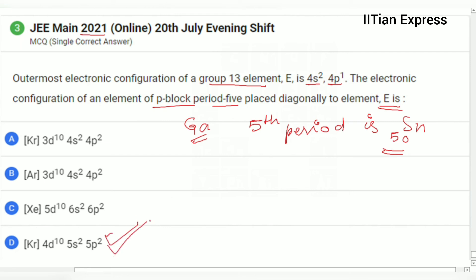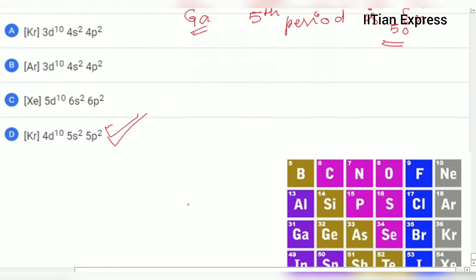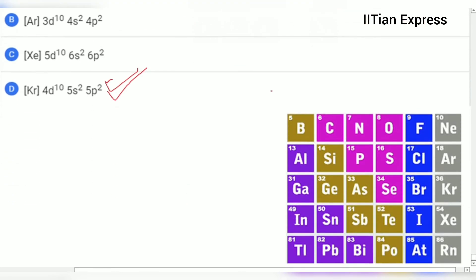So option D is the correct answer. In the P block elements — boron, carbon, nitrogen, oxygen, fluorine, neon — going from here we reach Gallium, and Gallium is diagonally related to Tin. So the answer is D. Hope you got the answer. Thanks for watching and have a good day.